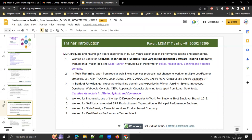I'm an MCA graduate with 16-plus years of IT experience and 13-plus years in performance testing and engineering. I started my career as a Java developer with three-plus years of Java experience, which helped me greatly during my performance testing journey. I worked for AppLabs Technologies — one of the world's first and largest independent software testing companies.